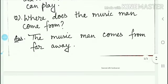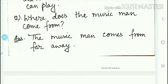The next question is: where does the music man come from? Music man kahaan se belong kerta tha. The answer is: the music man comes from far away. Music man bohat door se aaya tha.